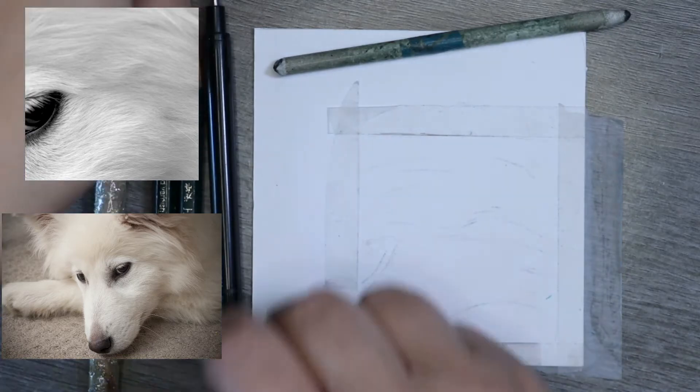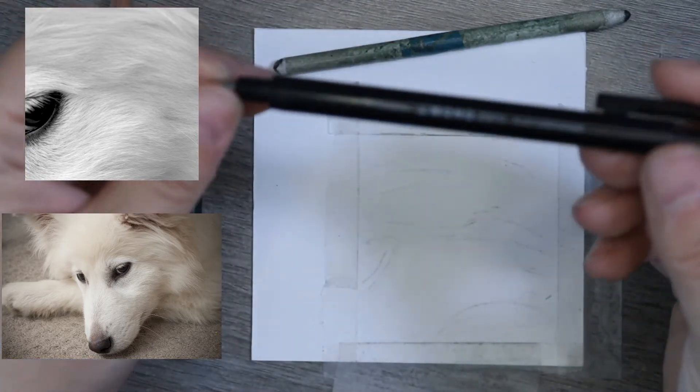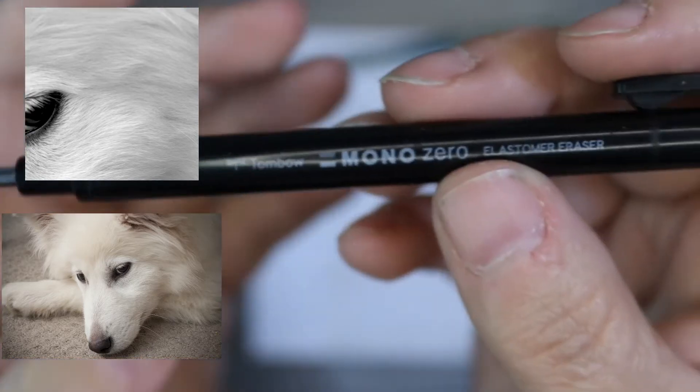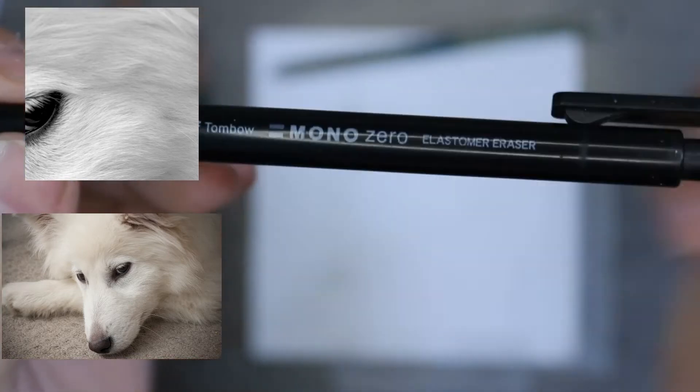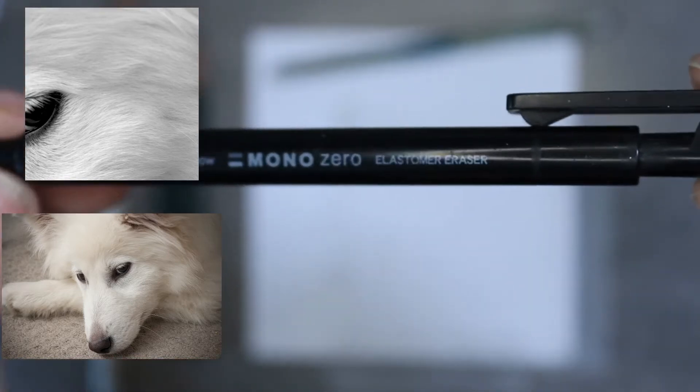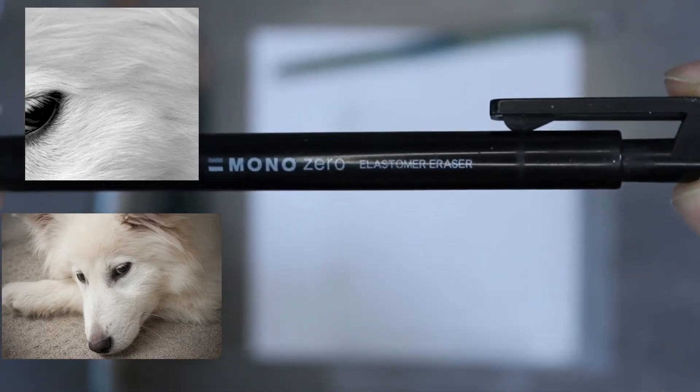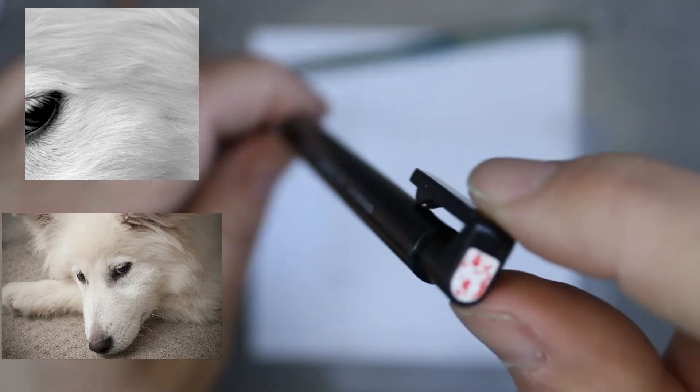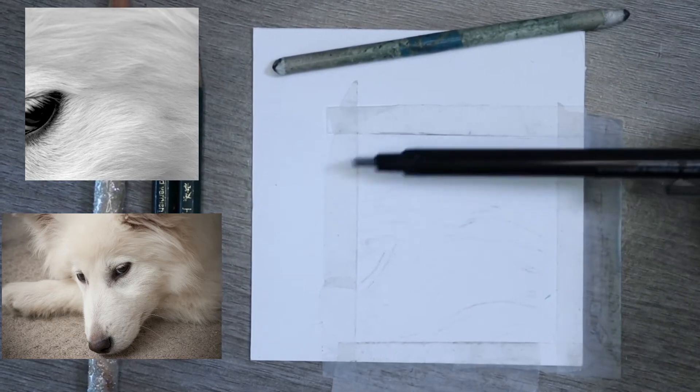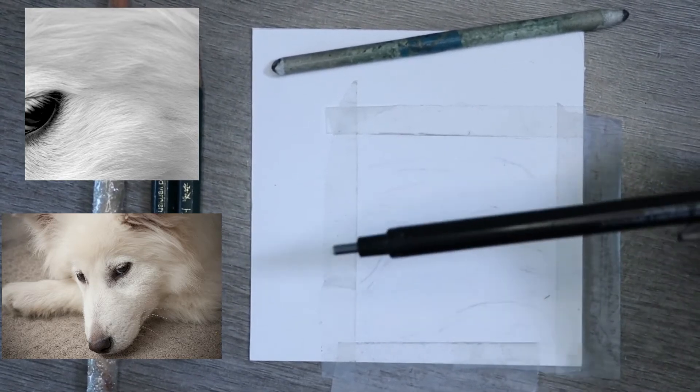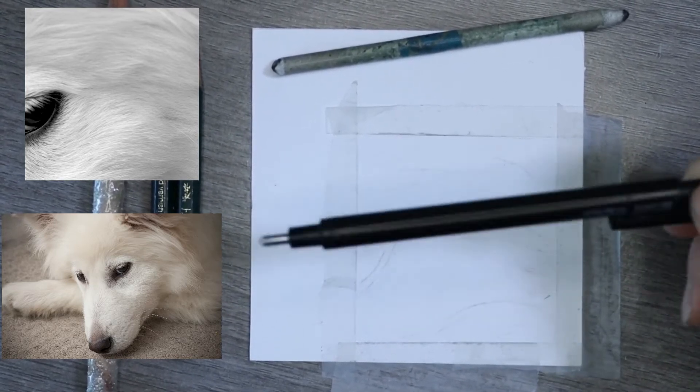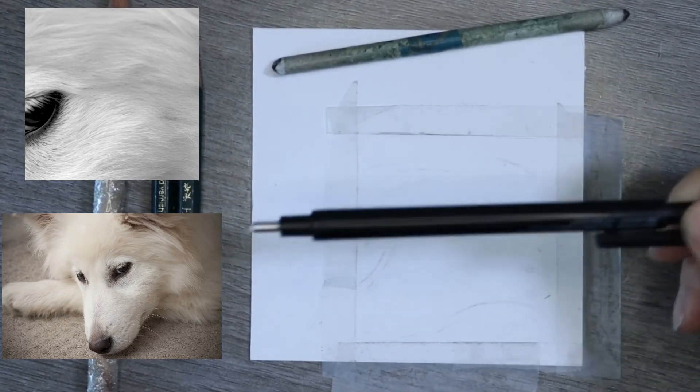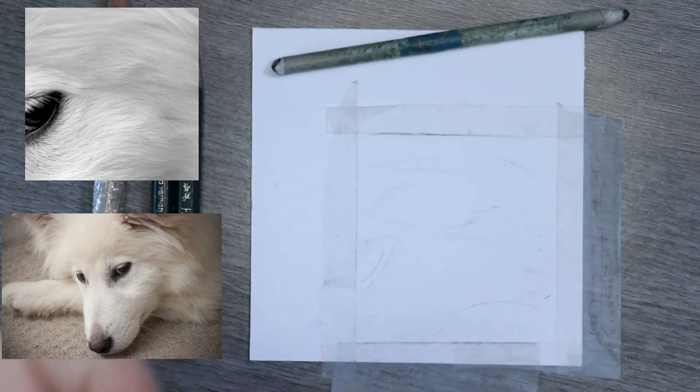Then you're going to need a fine eraser. I always like to use my Mono Zero. If you are after looking at getting a fine eraser, these are perfect. They're really, really good, and they're like 2.3mm wide, so these are a really, really good option to have. They're not very expensive to get the actual pen, and then you just buy the refills as and when you run out of eraser.